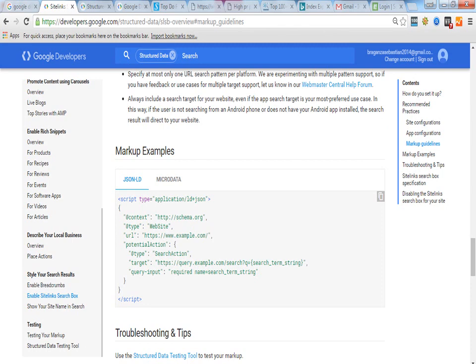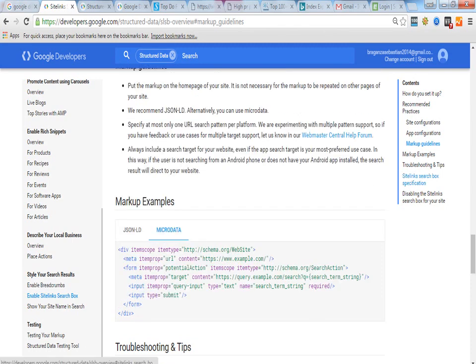And even the same for microdata. So when you are using microdata this is the format that you can put on your web page. Everything needs to be same. Only the URL you need to change.